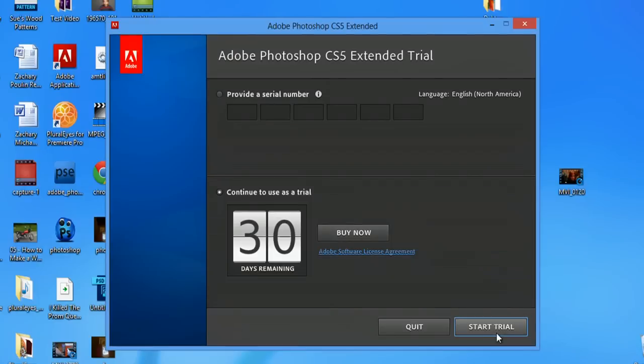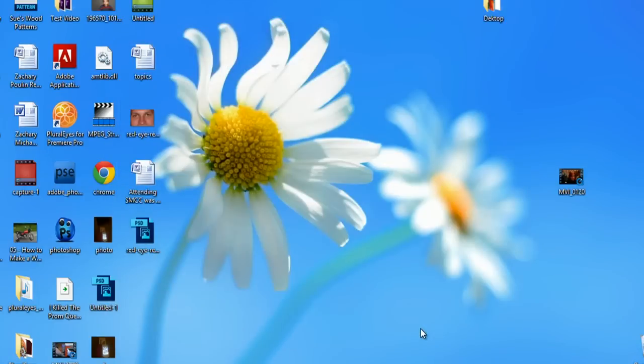So I can hit start trial or quit. I'm just going to hit quit. And I still have 30 days where I can use that trial. My name's Zach, and I just showed you how to check and see how much longer is left on your trial in Photoshop.